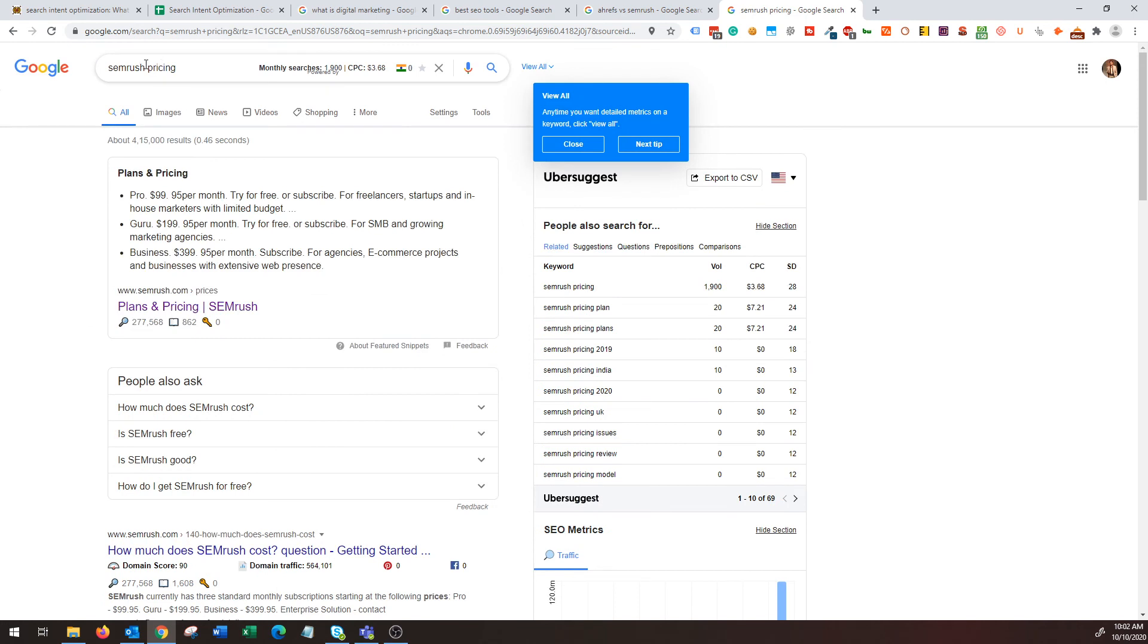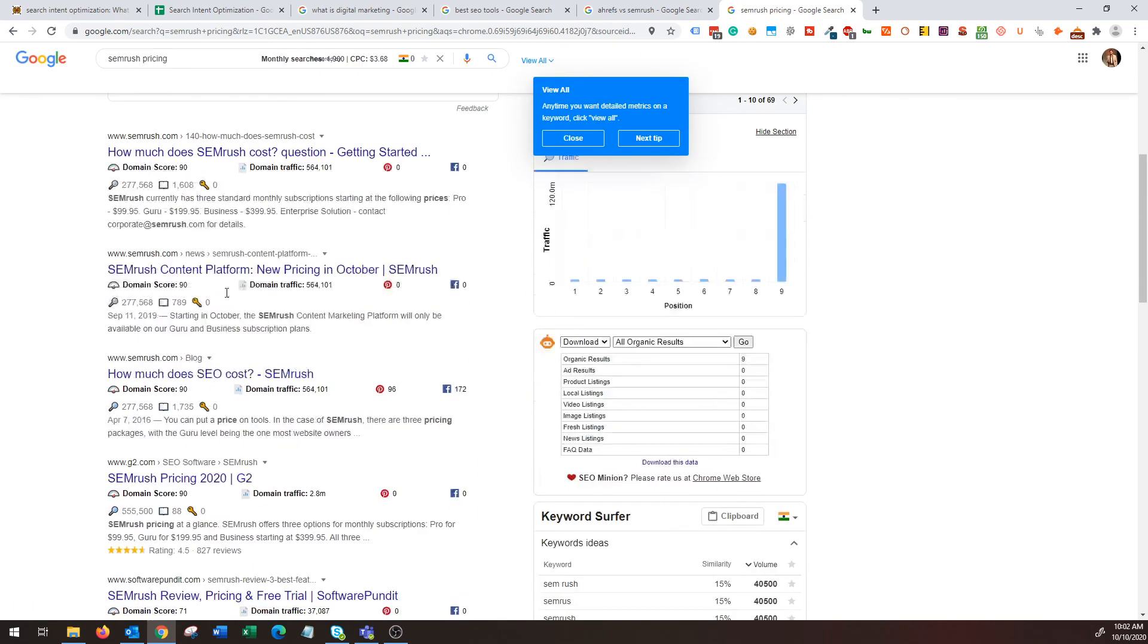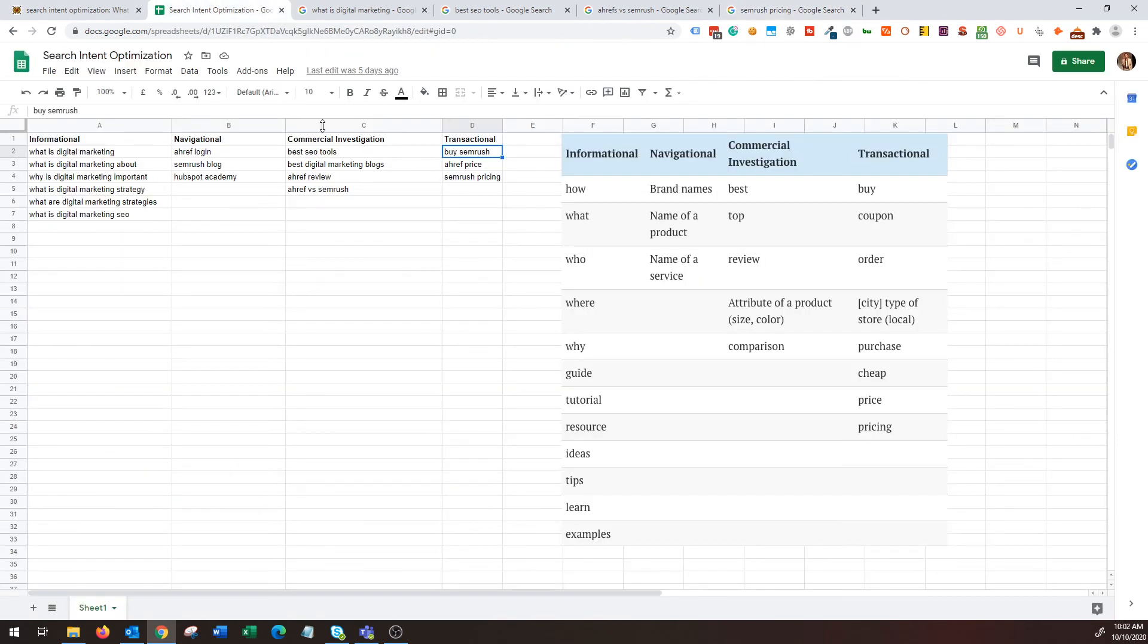And then finally, transactional intent: I'm searching for SEMrush pricing and directly the answer is coming from the SEMrush website itself.